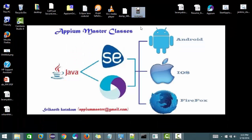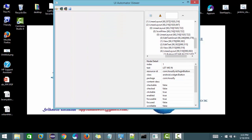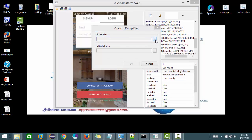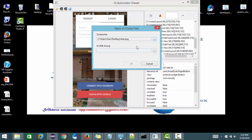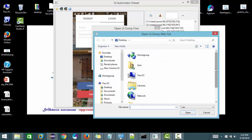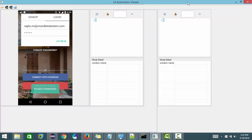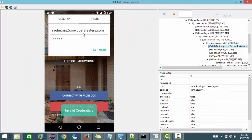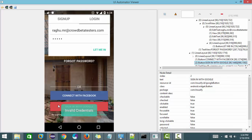I already have a dump and snapshot — let me open this. Suppose for example this: you are able to identify this box and this box, but when you come to this toast message, it is not recognizable by UI Automator.